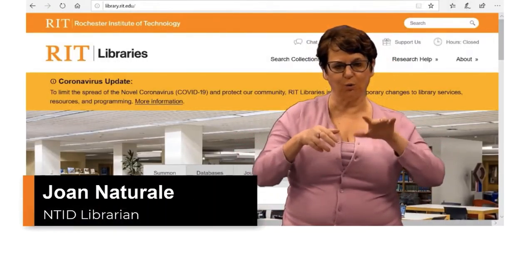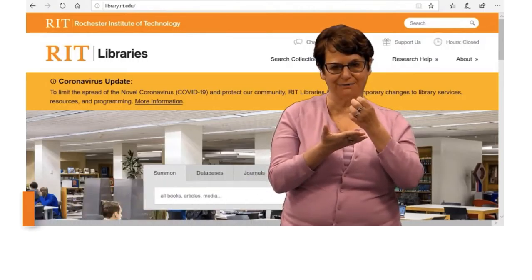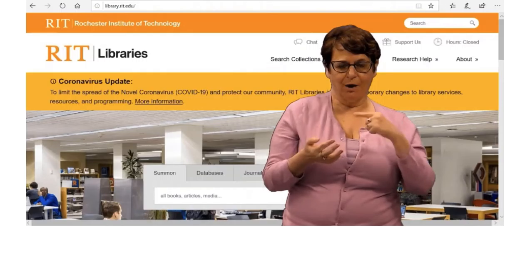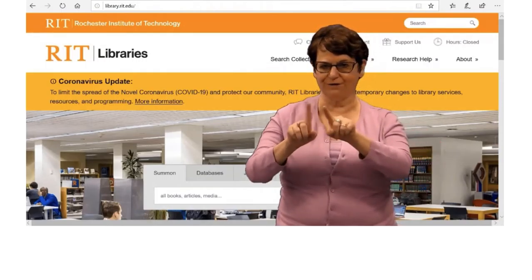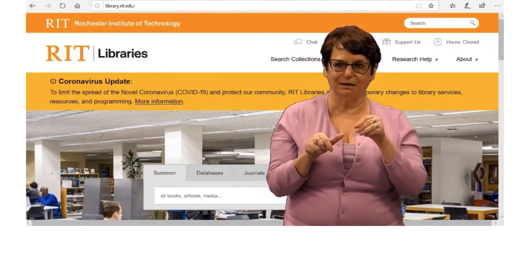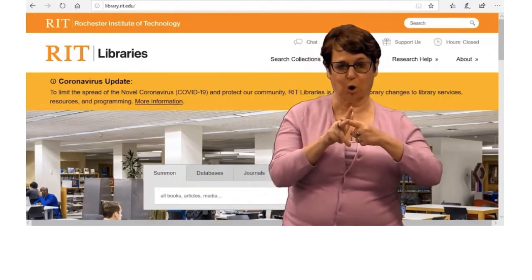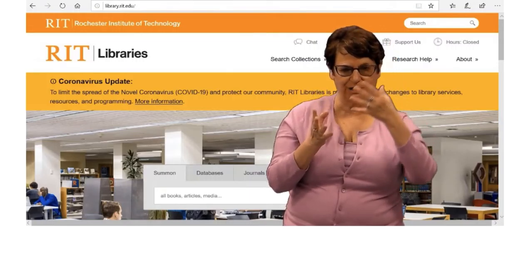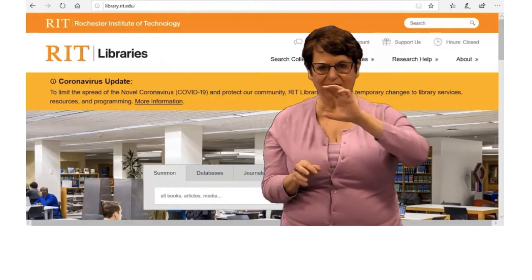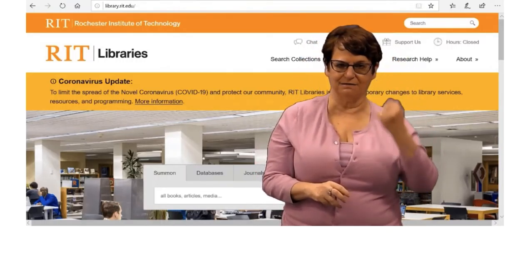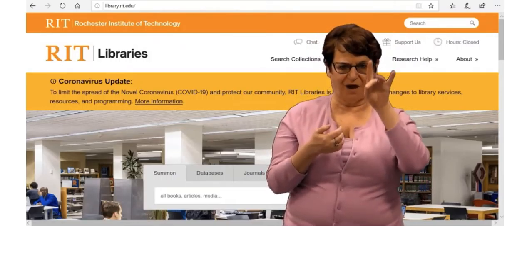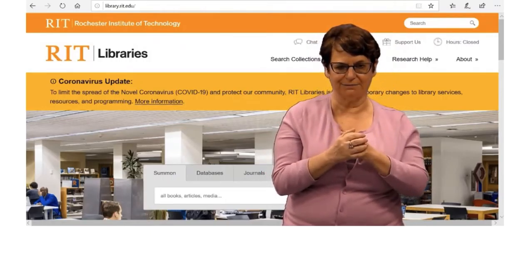Today I want to explain how to find encyclopedias, both electronic as well as print. We have encyclopedias in various subject areas and it's a wonderful place to start for background information and also for browsing topic ideas. So how do we find encyclopedias?